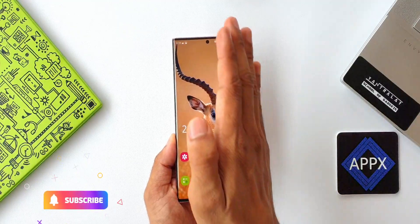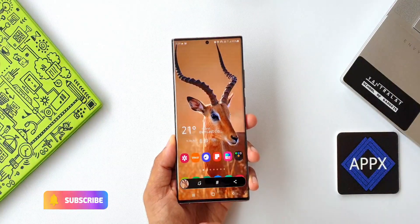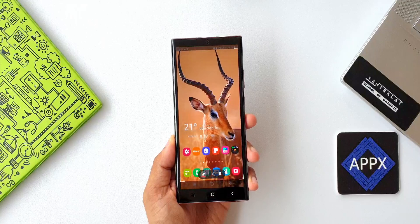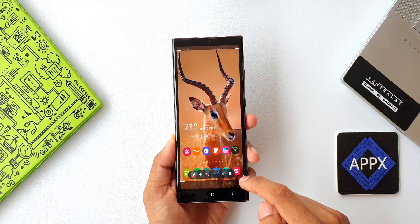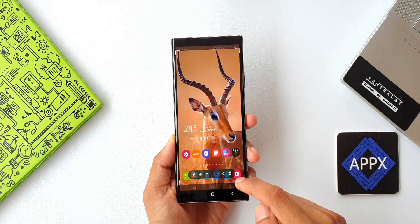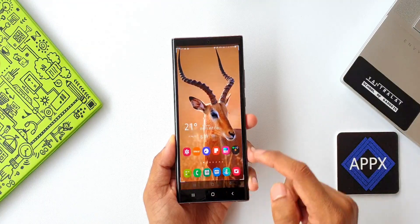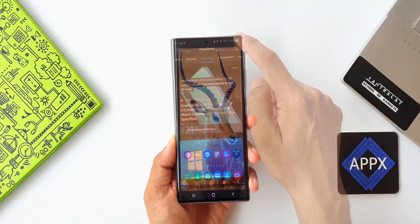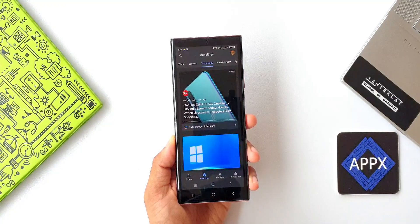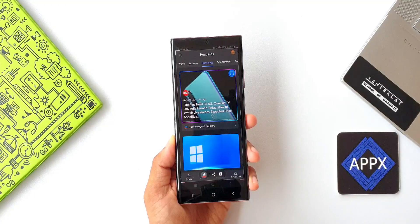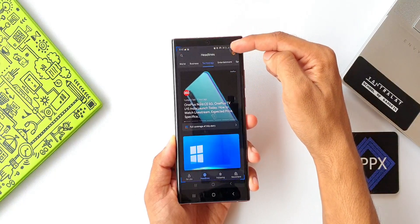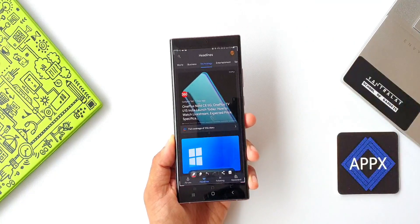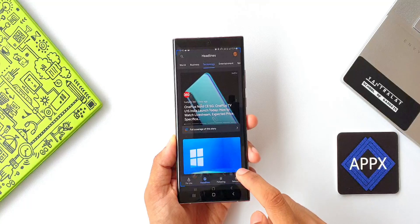Especially when you take a screenshot of a particular dynamic wallpaper on your Samsung phone that you like, and while setting it on the home screen you will always see the status bar as well as the navigation bar. You have to edit and remove these before setting it on the home screen, otherwise it's not going to look really good. There is a way to do this automatically when you take a screenshot — a setting which will enable the phone to hide the status bar and the navigation bar.